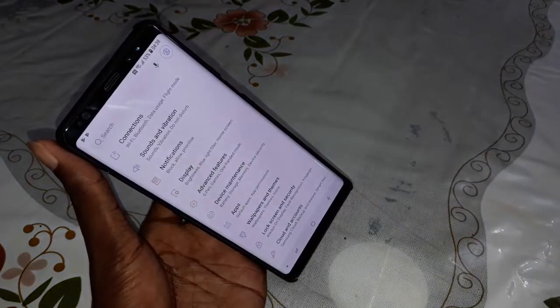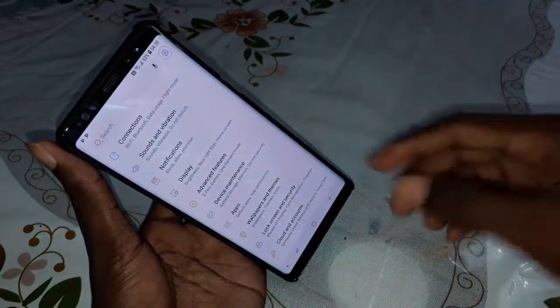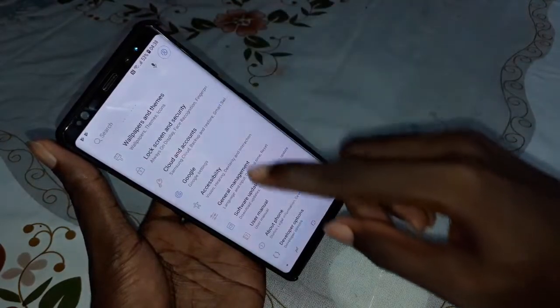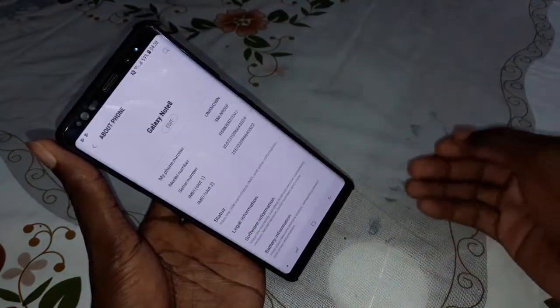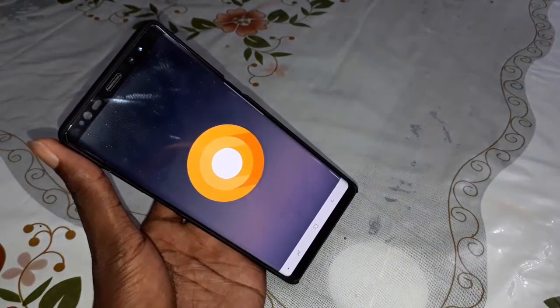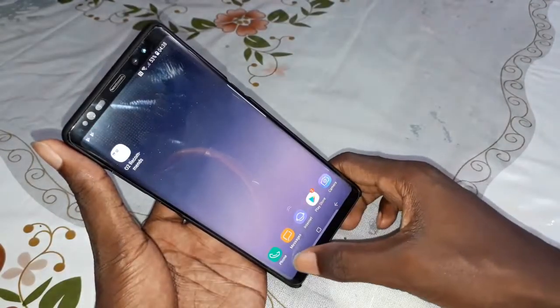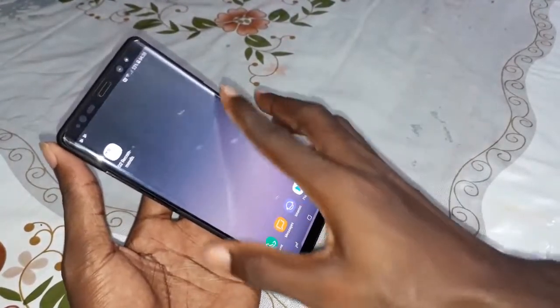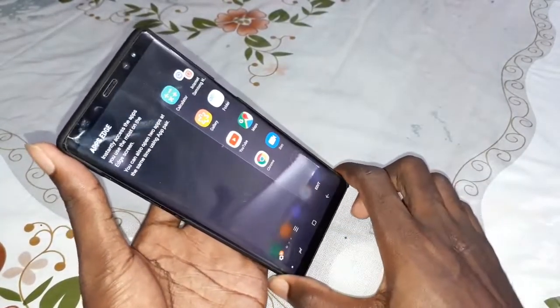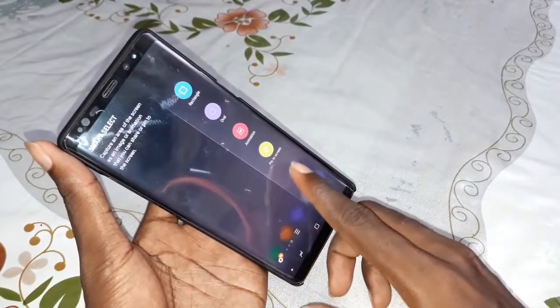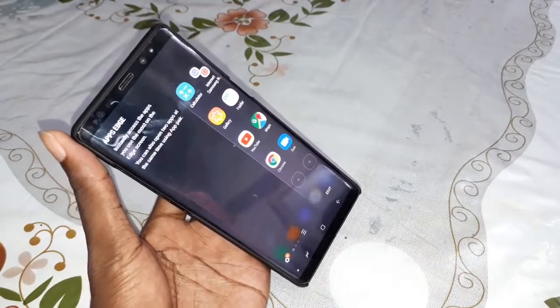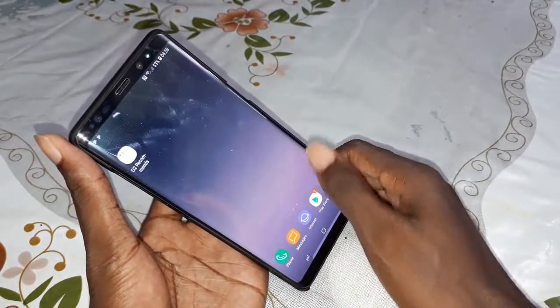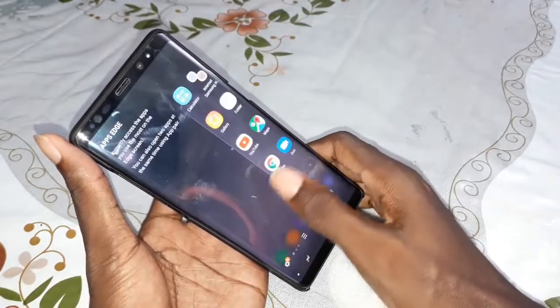Let's go to settings. As you can see in settings, the theme is not dark - it's white. Look at the about phone section: Galaxy Note 8, Android 8 Oreo. The navigation bar is at the bottom. The notification panel is not black yet.